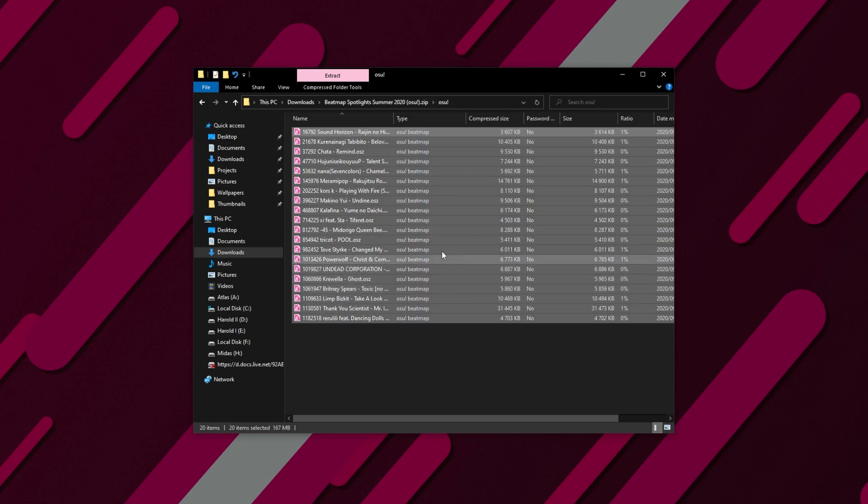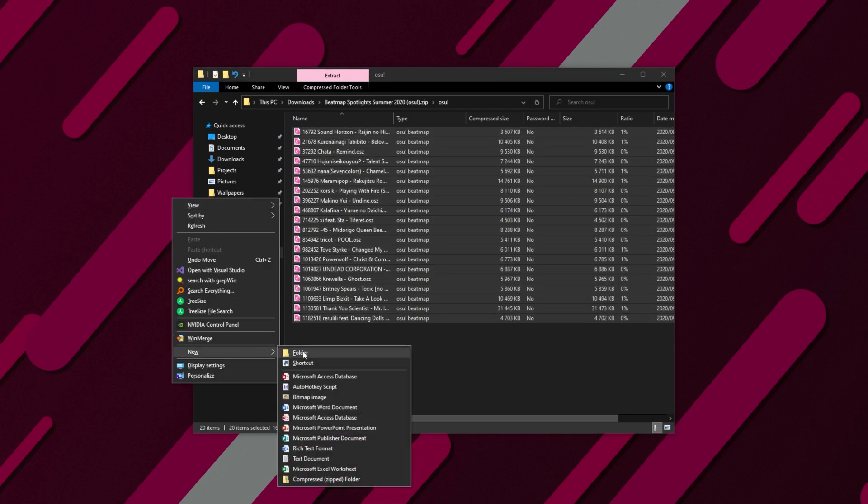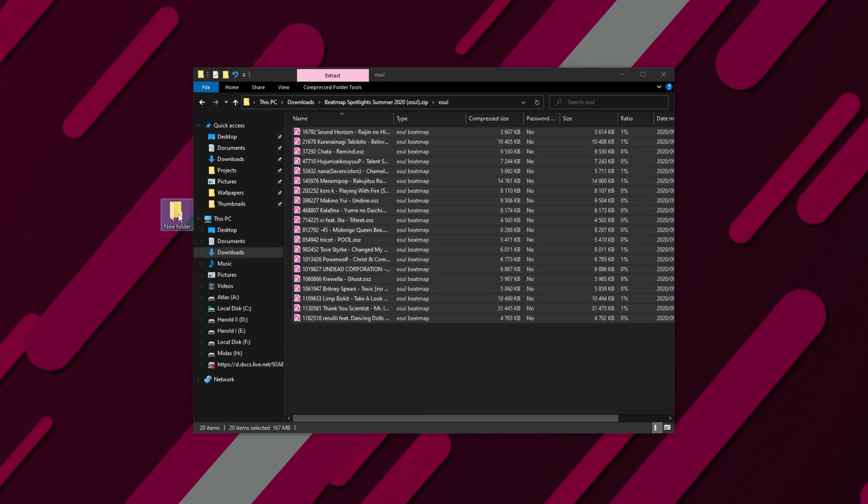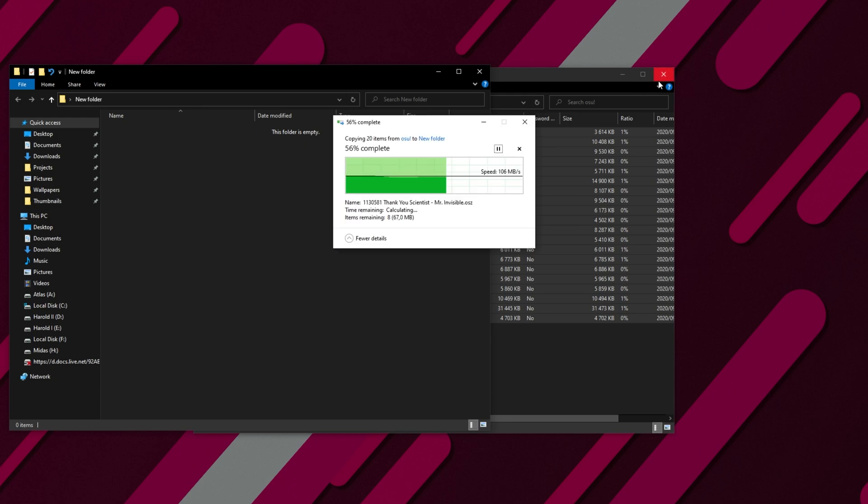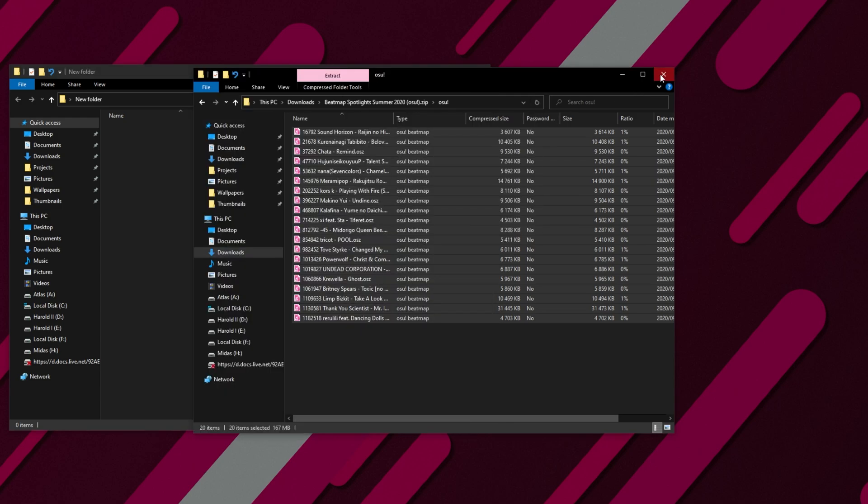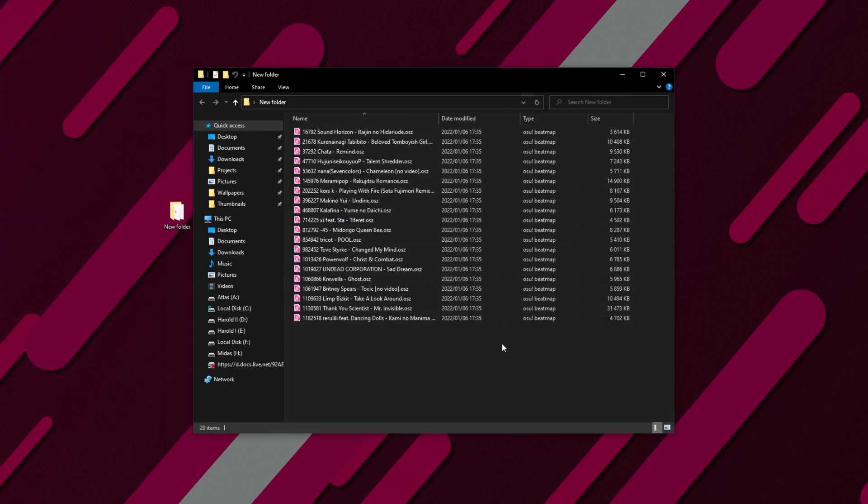What you need to do is extract these to a folder temporarily. I'll place it on my desktop, for example. I'll drag all of the songs out of the zip onto my desktop, and now we're free to install these.